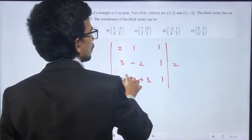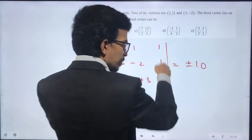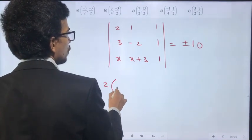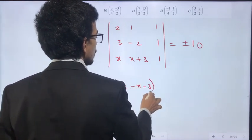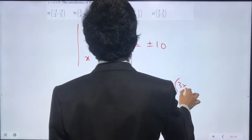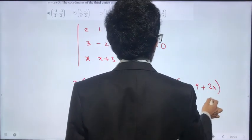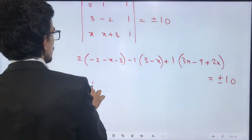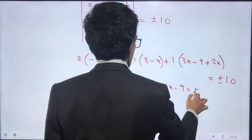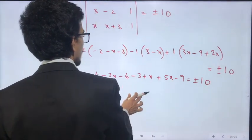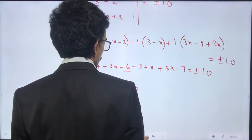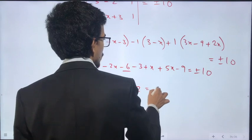Area equals 5, so the absolute value of half the determinant equals 5, giving us plus or minus 10. Expanding: 2 into (minus 2 minus x minus 3) minus 3 minus x plus 1 into (3x minus 9) plus 2x equals plus or minus 10. This gives minus 4 minus 2x minus 6 minus 3 plus x plus 5 minus 9 equals plus or minus 10.